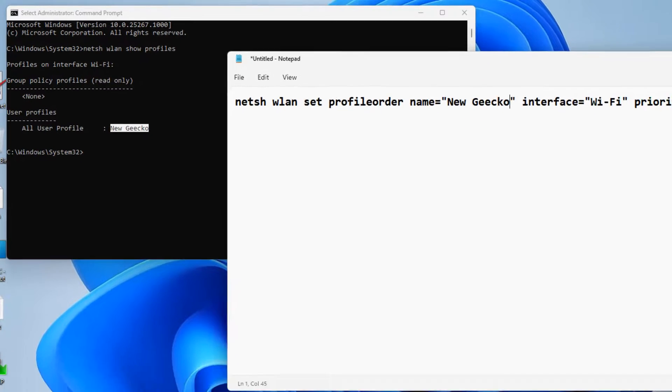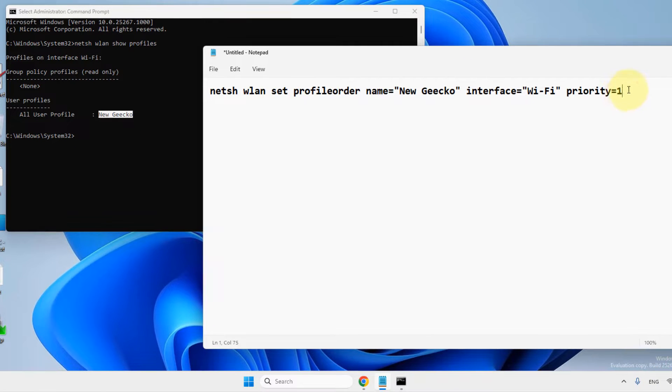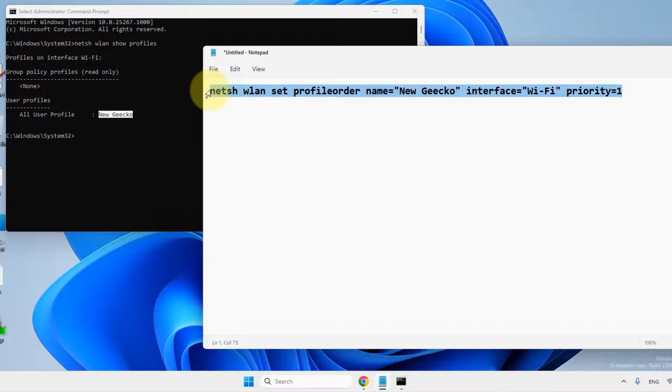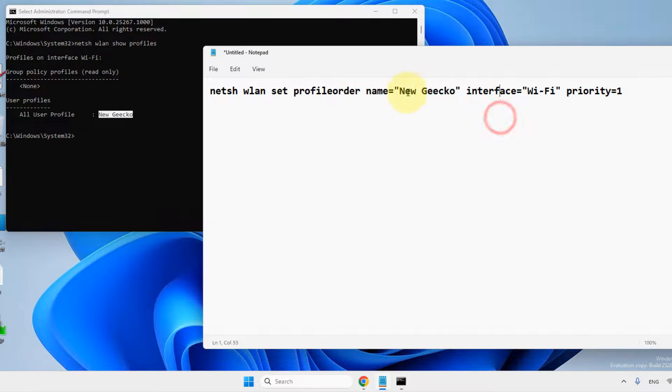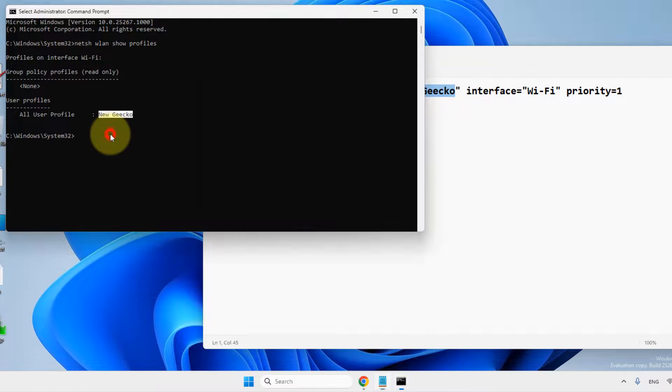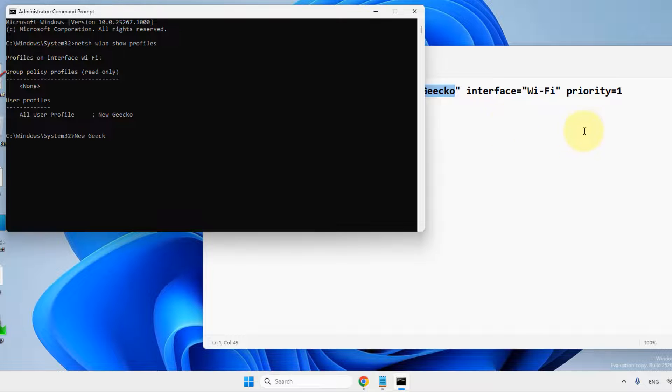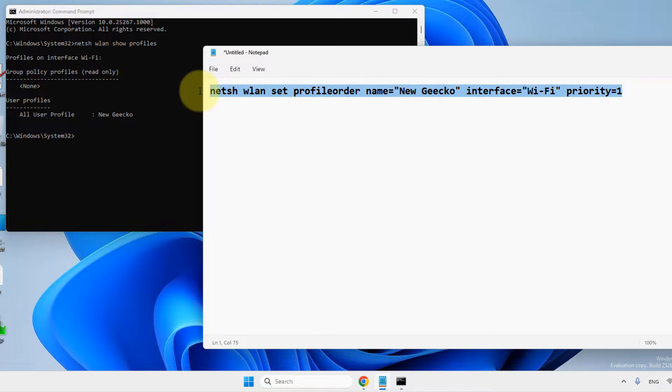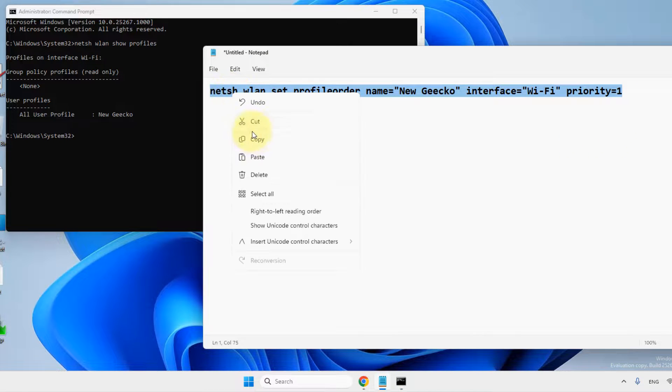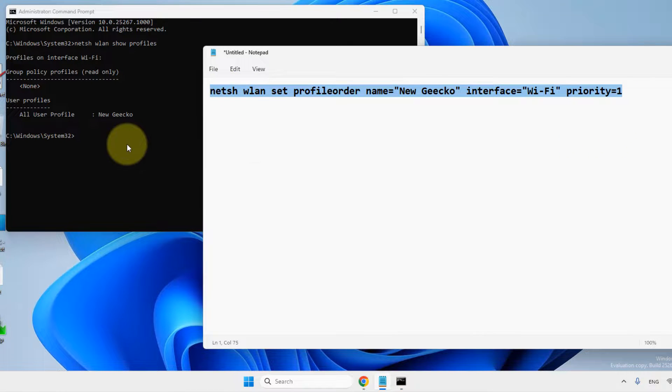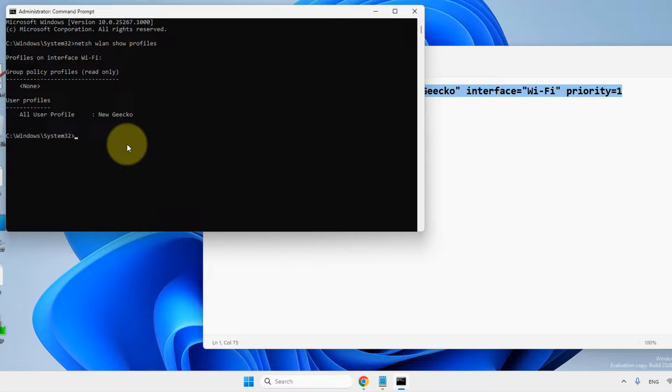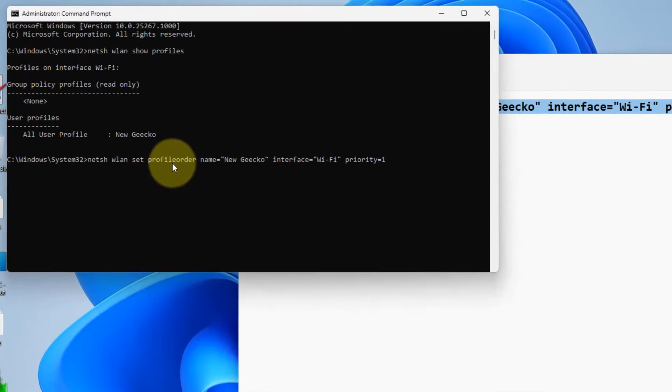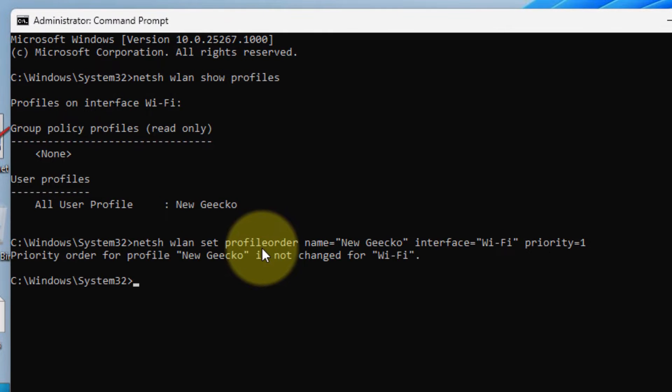I will write this and priority 1. Just copy this. I have given this command in the description of the video. You just paste it. Now, hit enter.